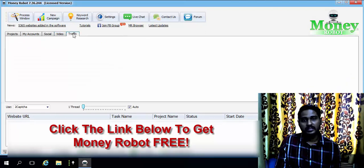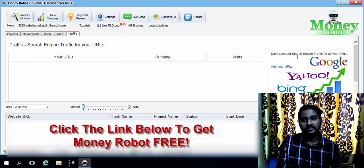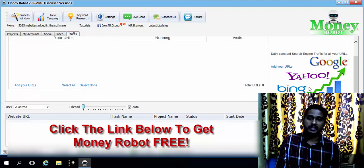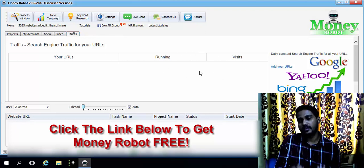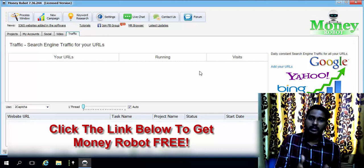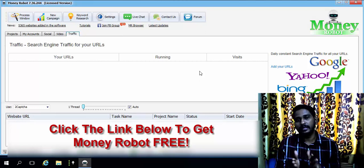The Traffic tab gives you search engine traffic to your website. You get daily constant search engine traffic from Google, Yahoo, and Bing for all your URLs. This traffic will help you get a higher rank more quickly for your website.